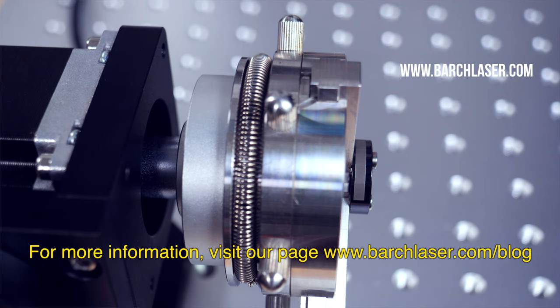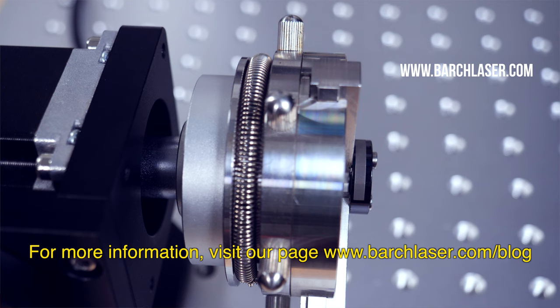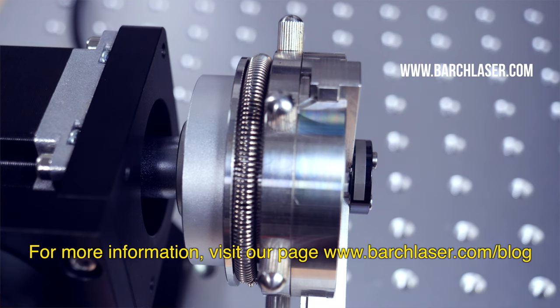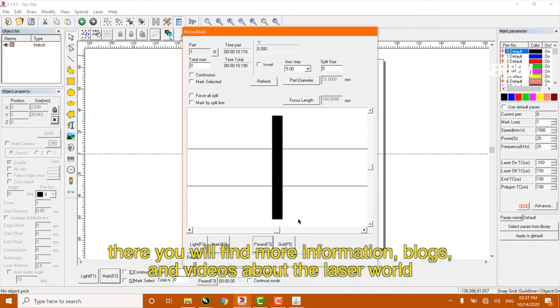For more information about this, visit our page at www.barchlaser.com/blogs, and there you will find more information, blogs, and videos about the laser world.